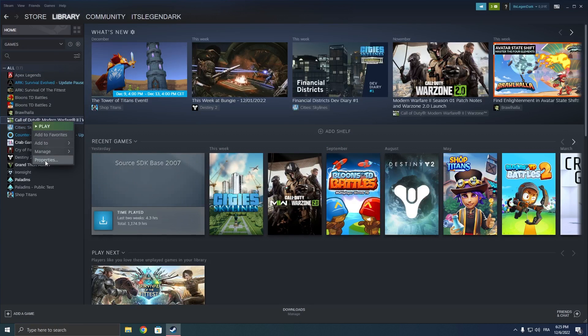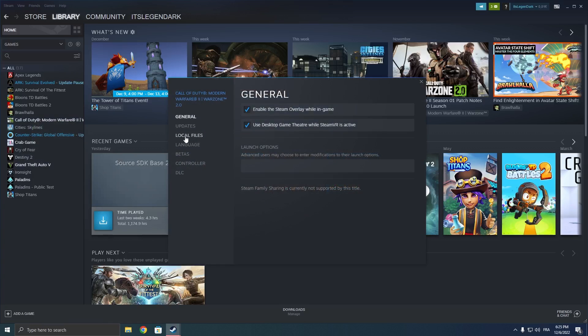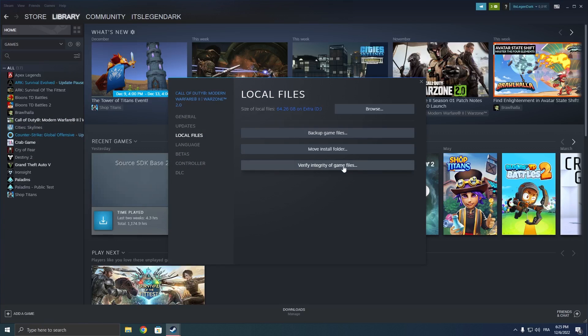Then click on properties, go onto local files and click on verify game files. Now this can take a while, just leave it there and wait until it is done. At the end, it might download some files that were corrupted or missing.